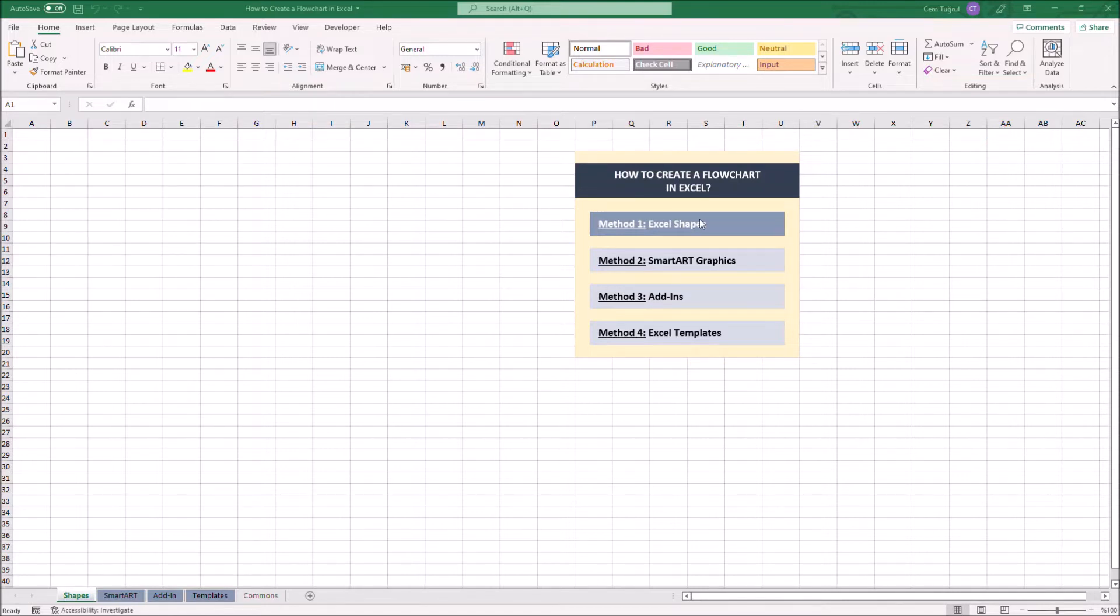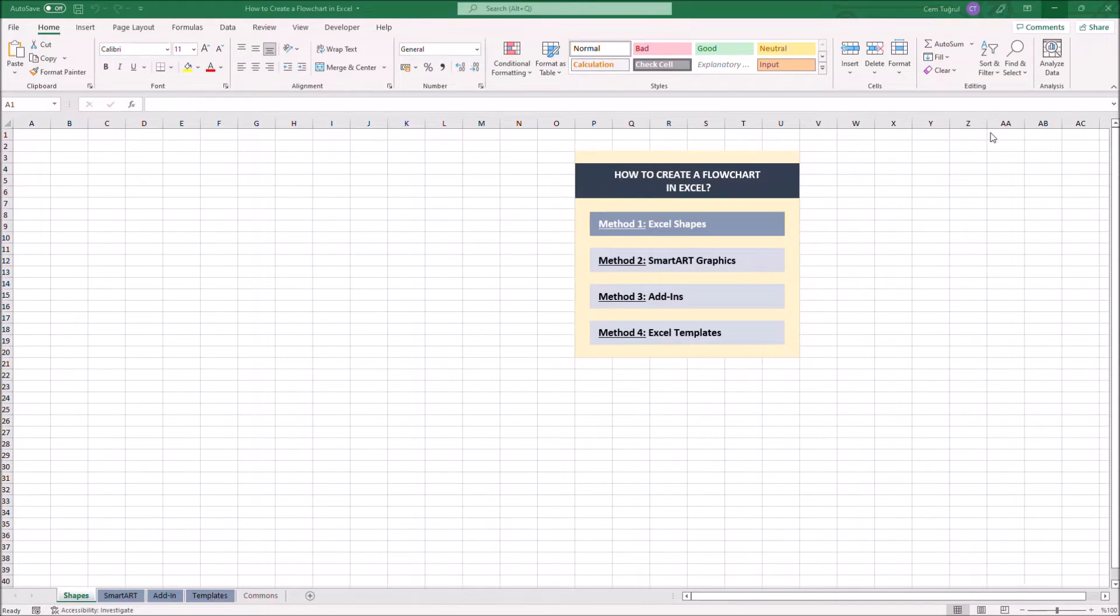Let's start with Excel Shapes first. Before we start, I'll set the column width to 2.14 so we can work easily.